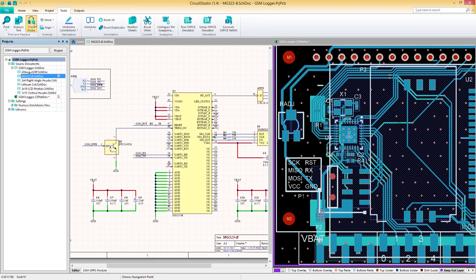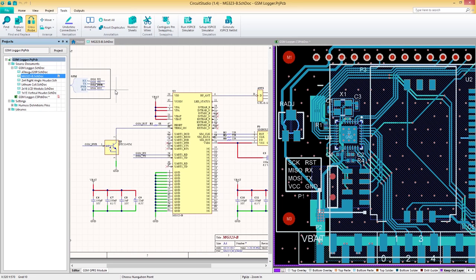You'll notice that our regular mouse icon has now turned into a crosshair, indicating that we are now in cross-probing mode. Before we cross-probe our first component, let's cover the two cross-probing modes.